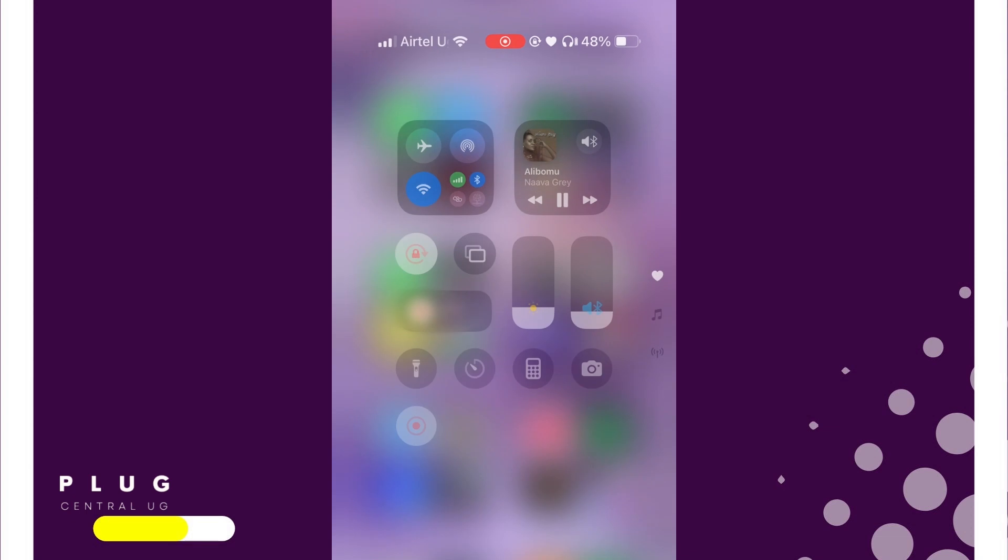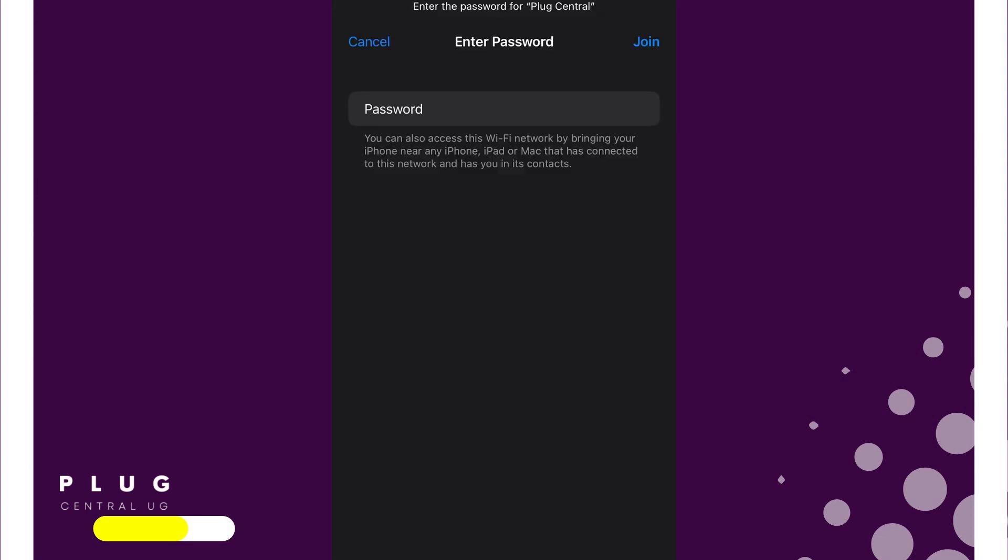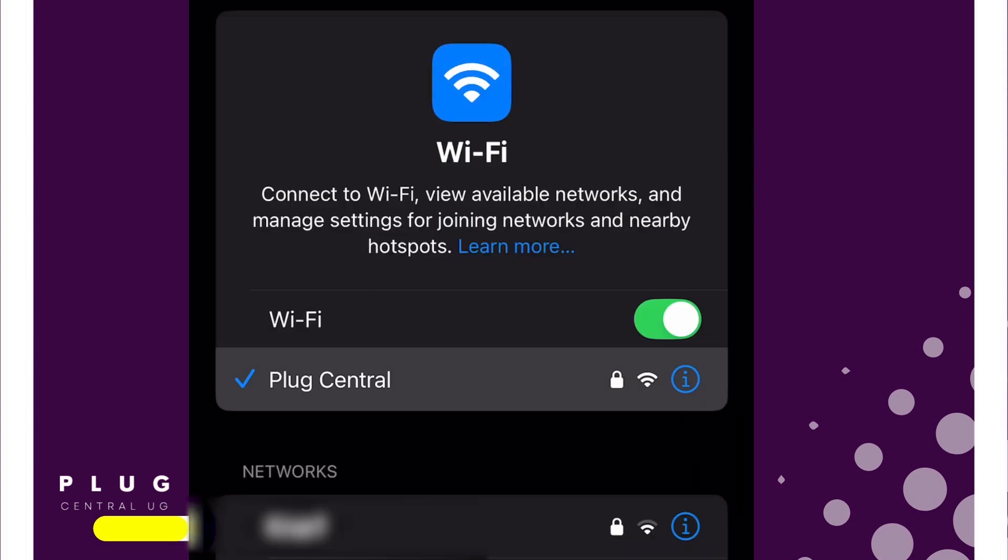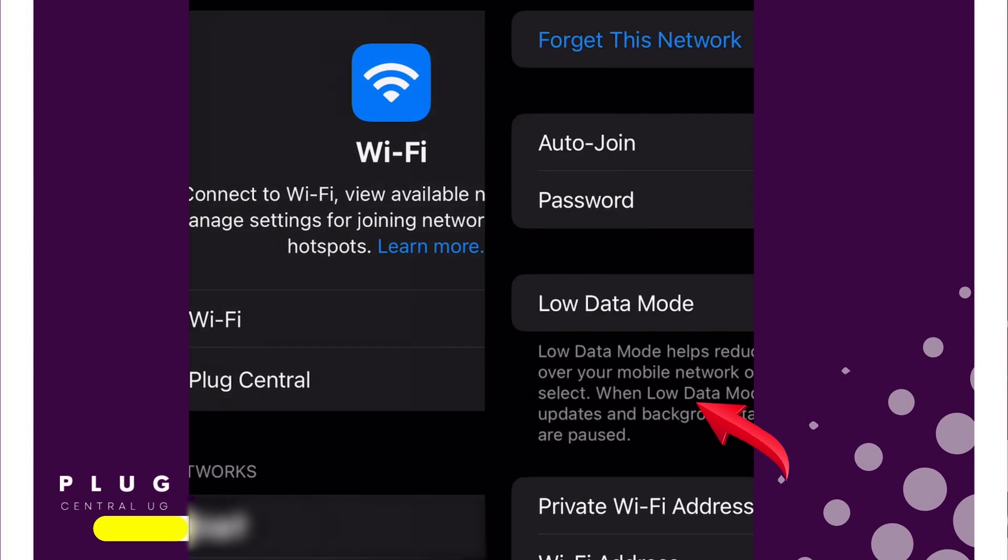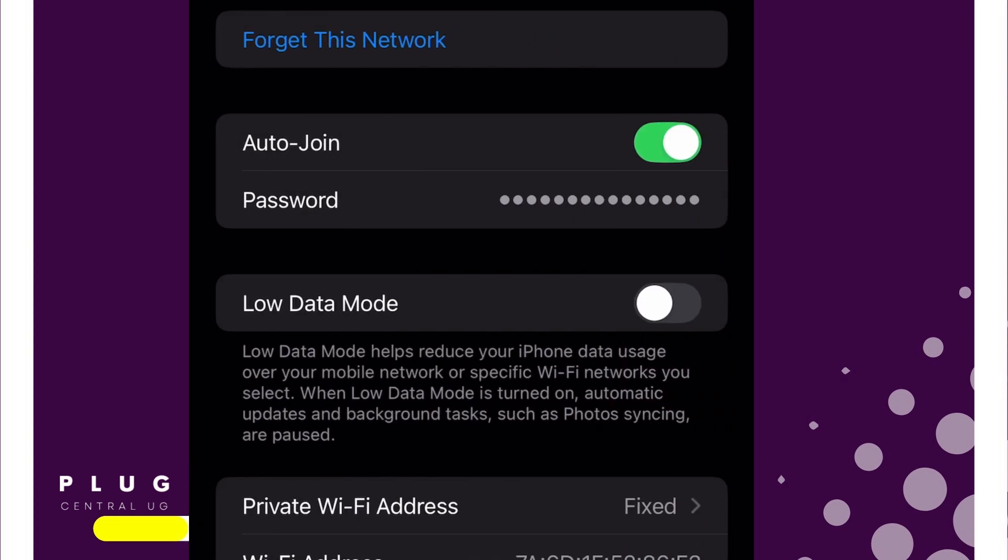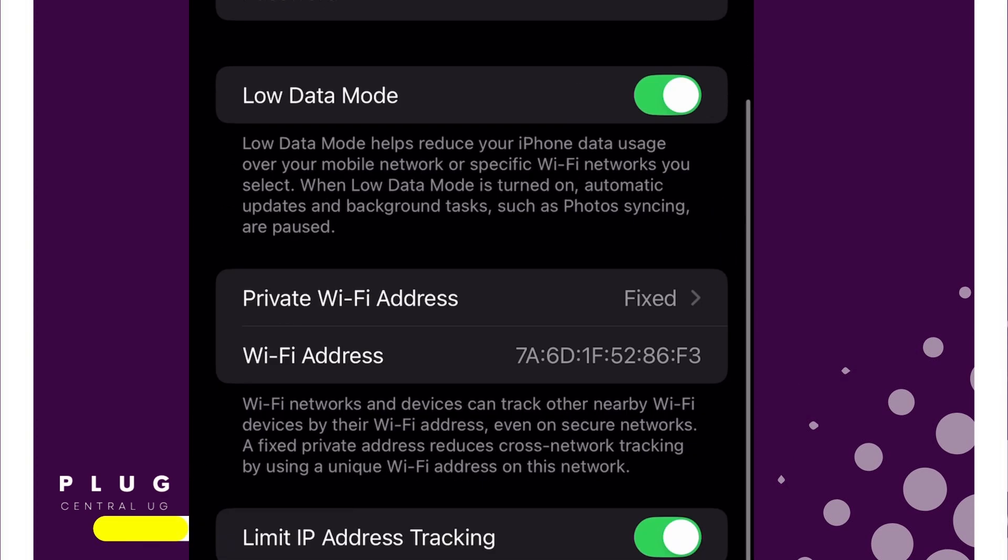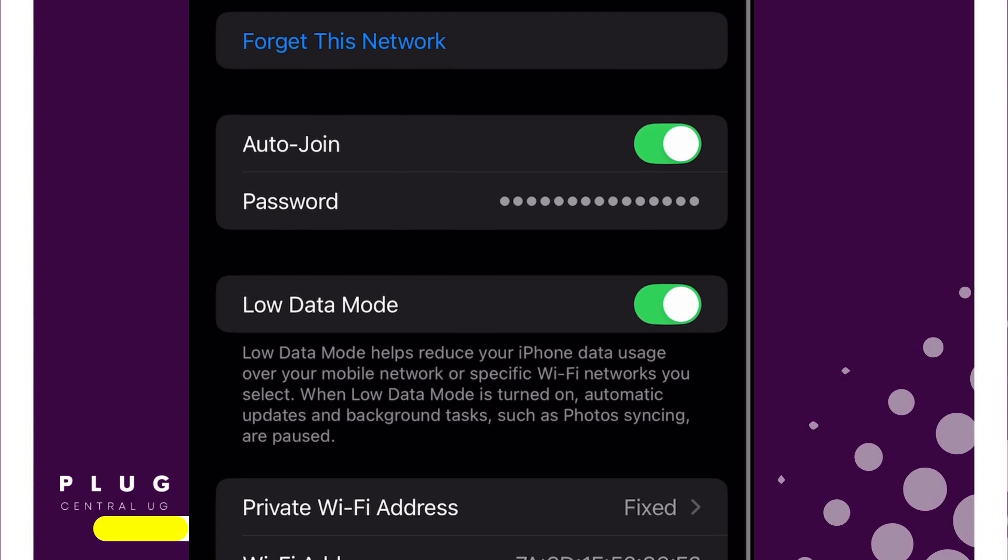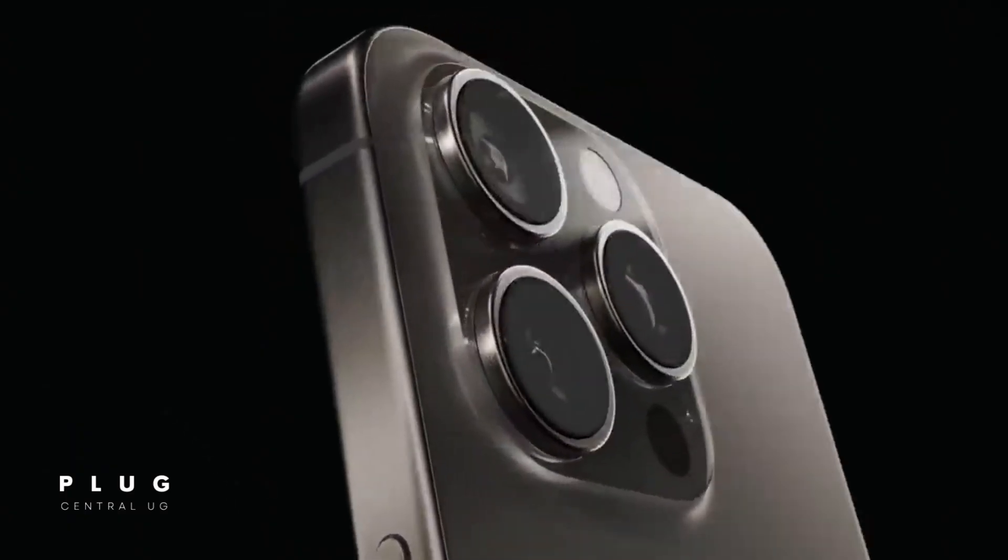To save Wi-Fi data on iPhone, connect to Wi-Fi as usual. In the Wi-Fi settings, tap the I icon next to the connected network. Turn on Low Data Mode, and that's it. Your iPhone will now use less data.